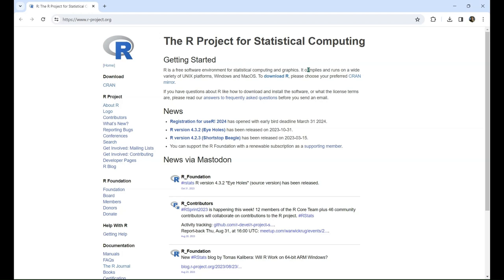Before you do anything, you'll need to download R. This download will allow your computer to interpret the R code you write later on. To start, download R from the R project for statistical computing.